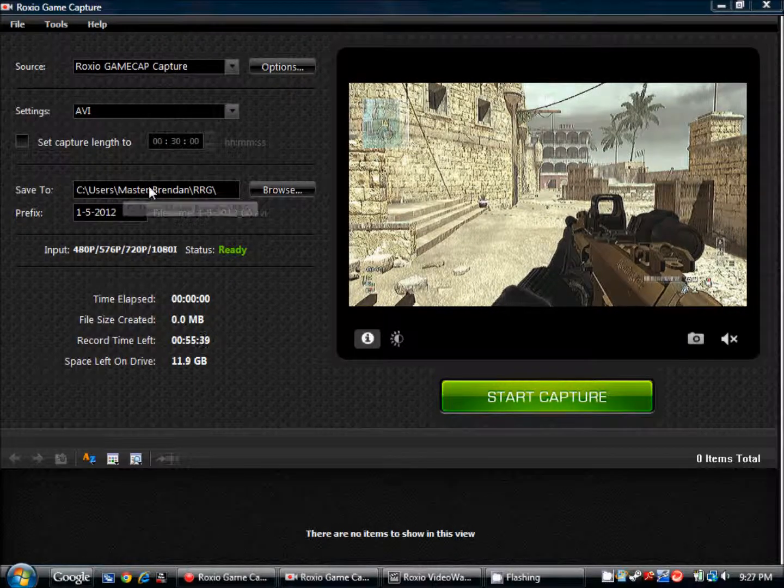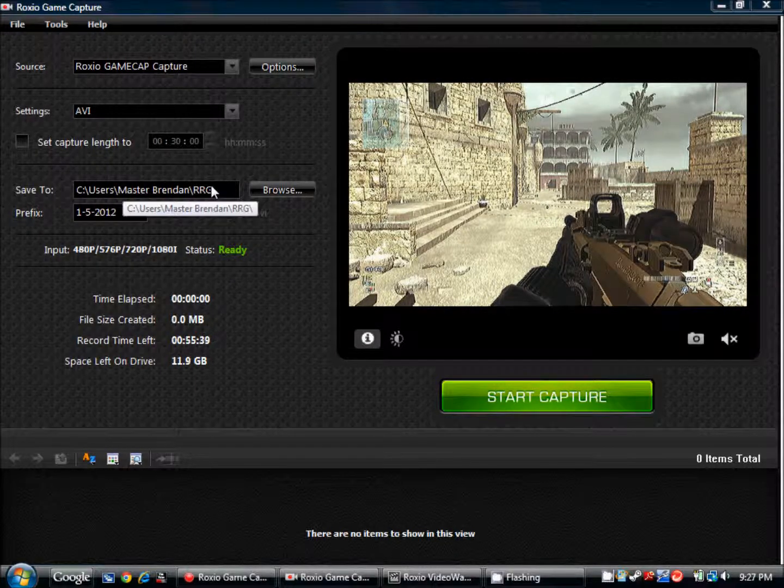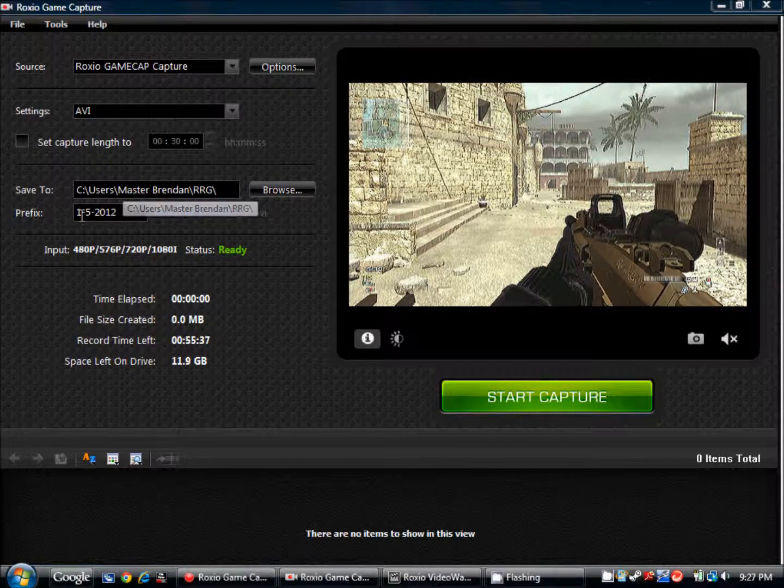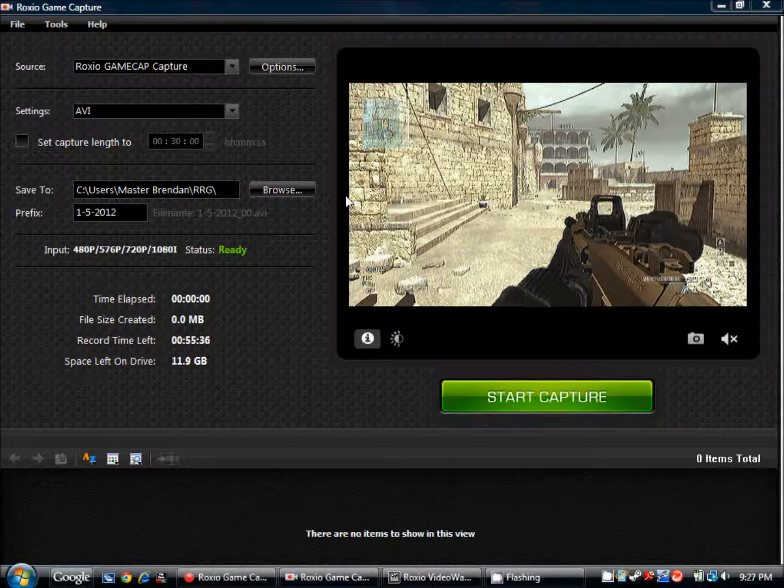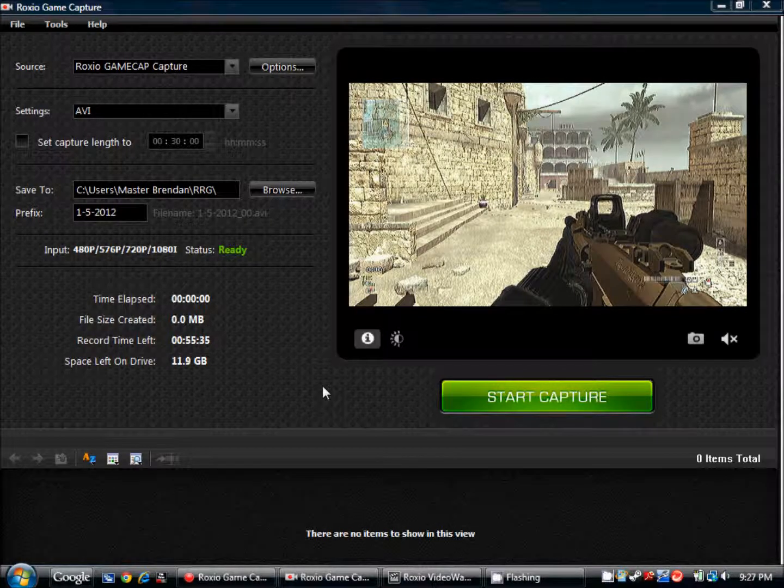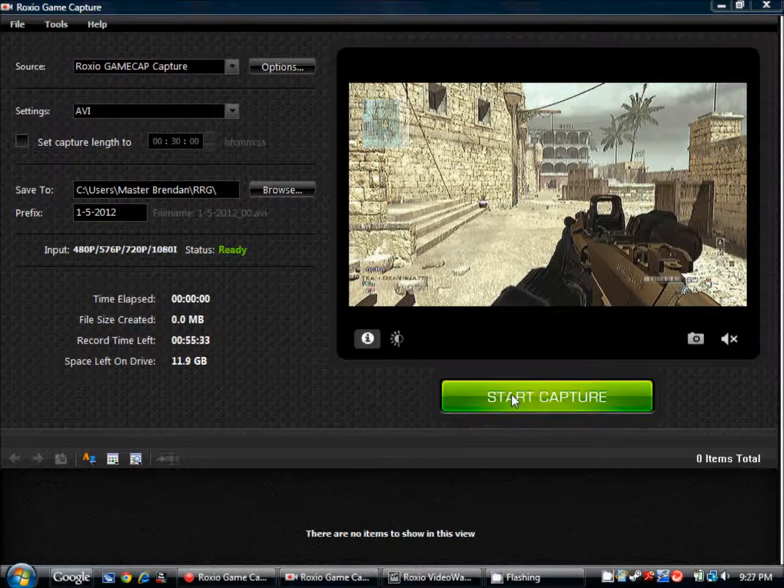Get ready to save it to wherever you want and name it. Alright, and start recording.